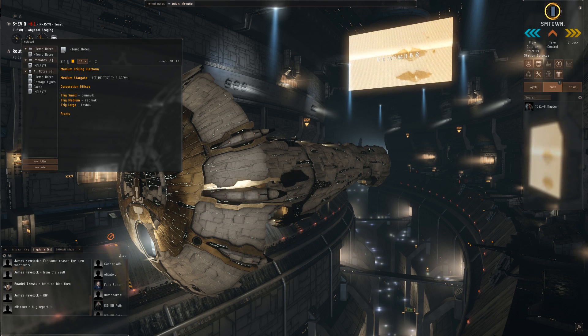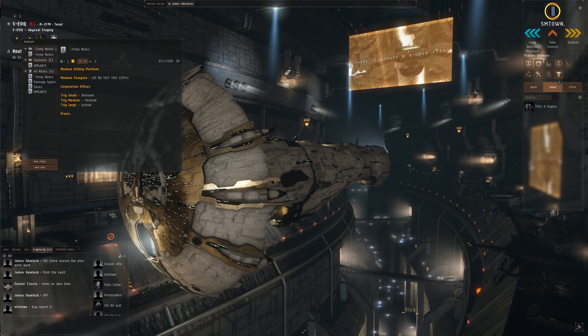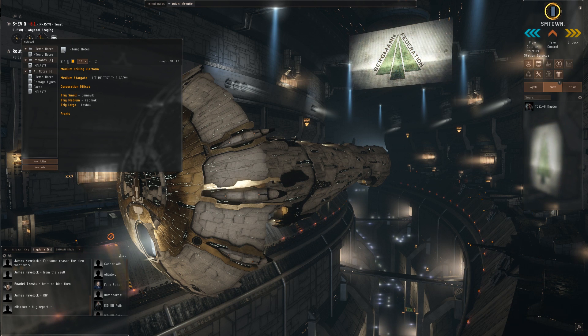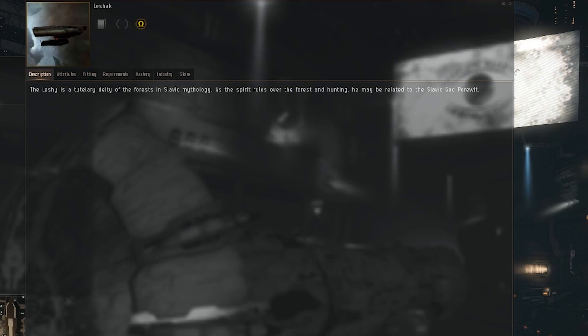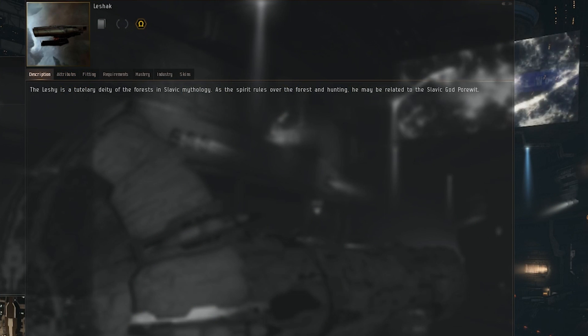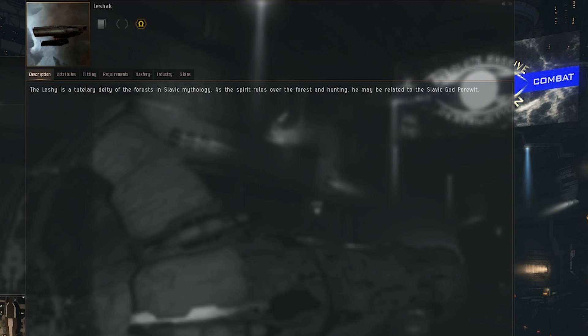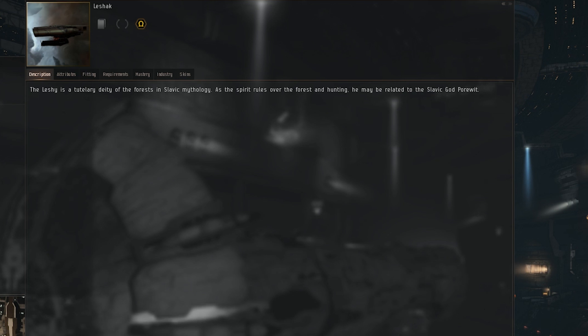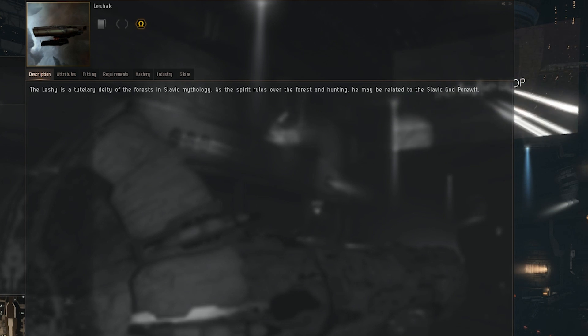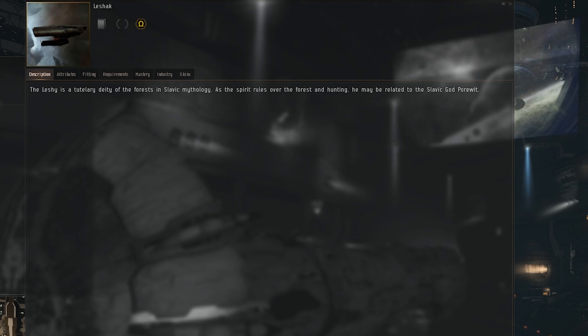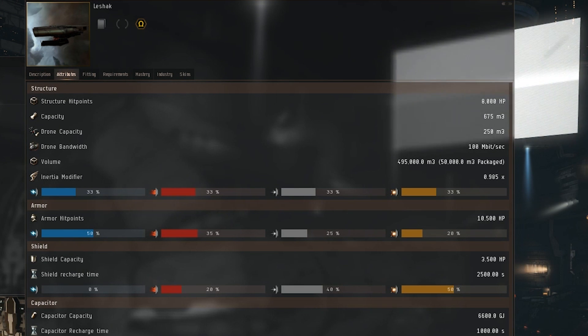So without further ado, we are going to go ahead and get into the video about the Leshak. This is the battleship of the Triglavian ship lineup. Starting off with the description, the Leshy is a tutelary deity of the forests in Slavic mythology. As the spirit rules over the forest and hunting, he may be related to the Slavic god Porevit. There is currently no trade tab, but we do know these ships are going to be armor tanked.